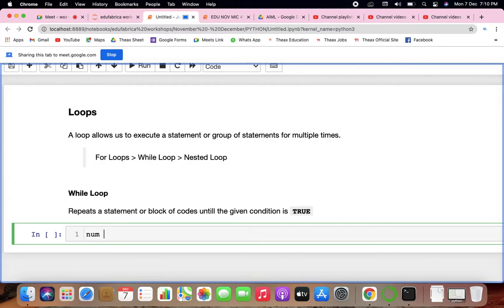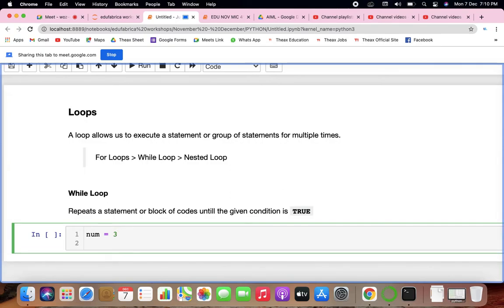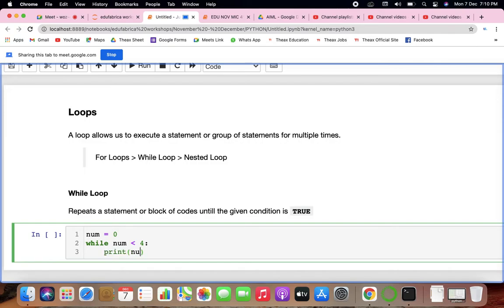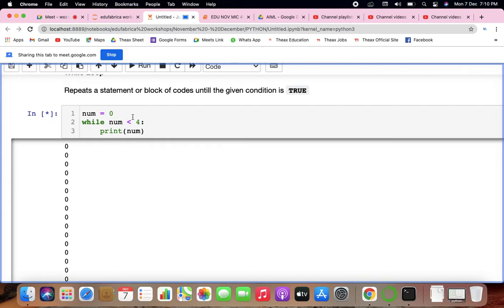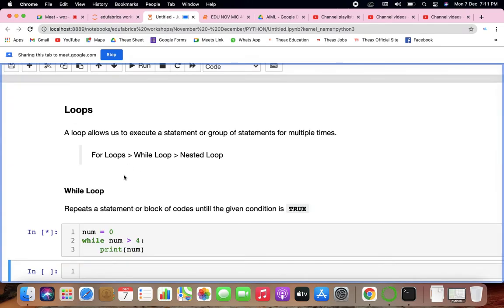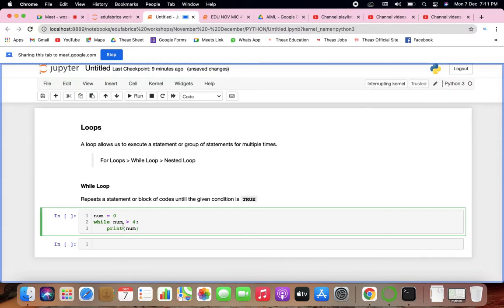Let's say my number equals 3. I want to run a loop until the number becomes 3 — I want to print things until it becomes 3. If I say this starts at 0, while my number is less than 4 — as soon as it becomes 4, print. But we entered an infinite loop there.